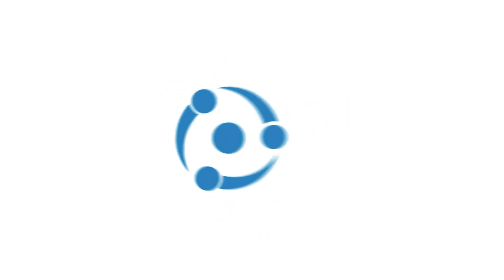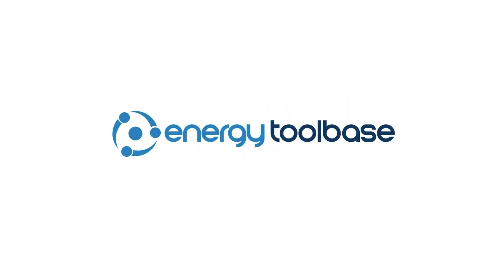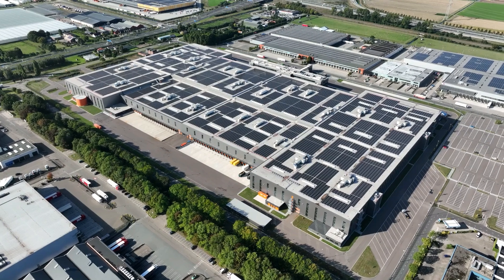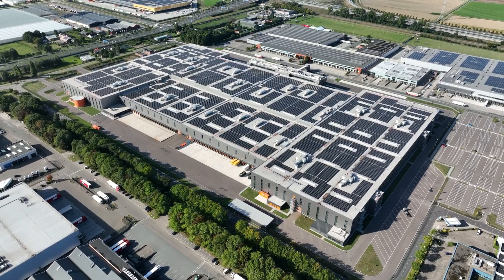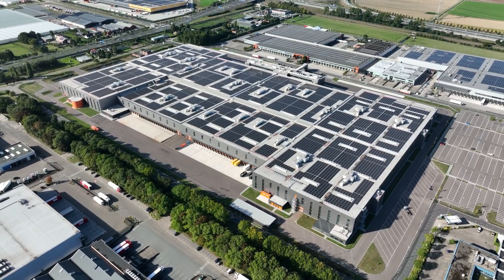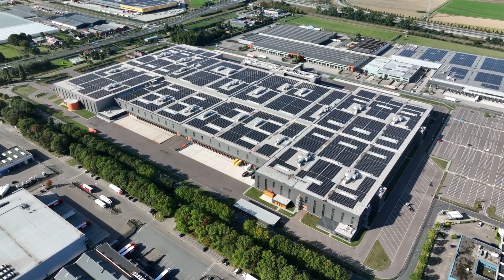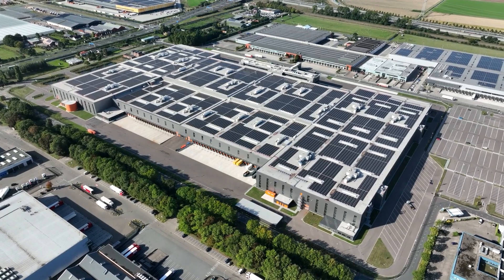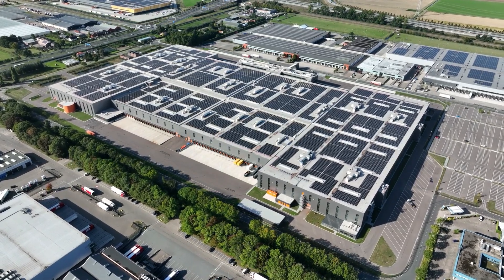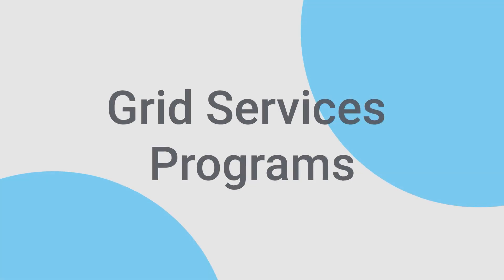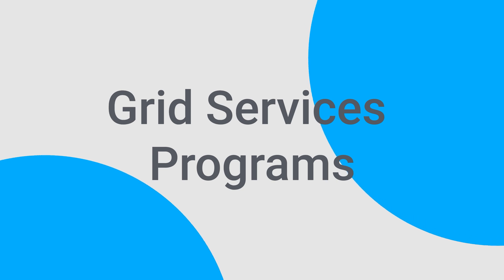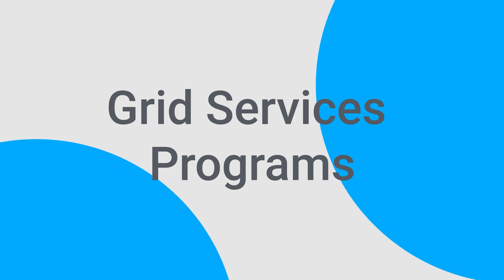In the competitive world of solar and storage development, achieving optimal project economics is key. This is why ETB Developer is proud to introduce a game-changing update: Grid Services Programs.